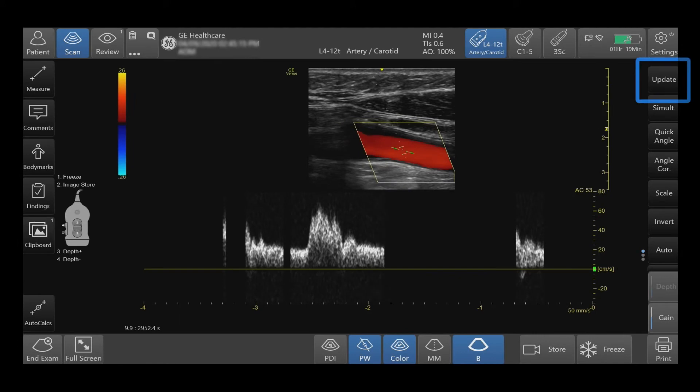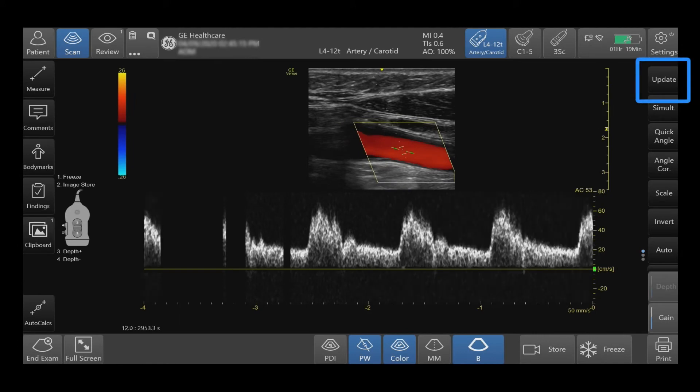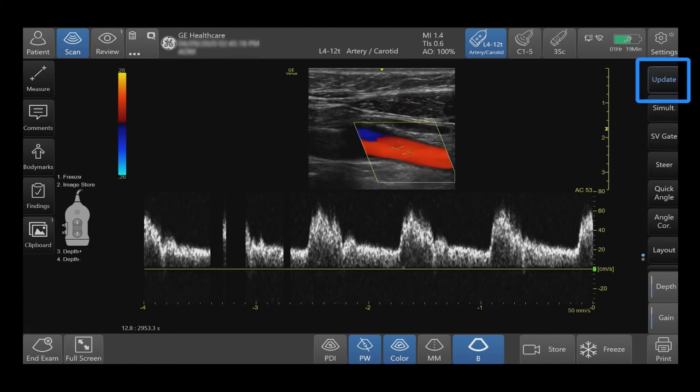Press Update to toggle between the real-time image and Doppler waveform.